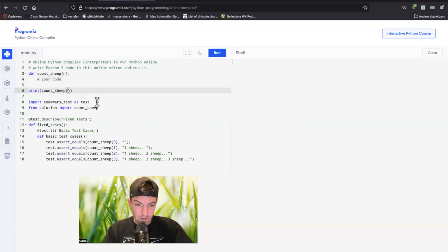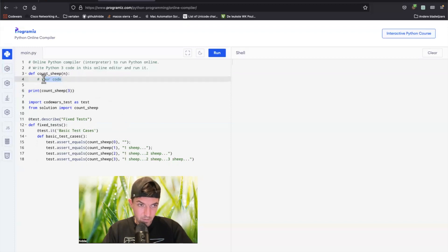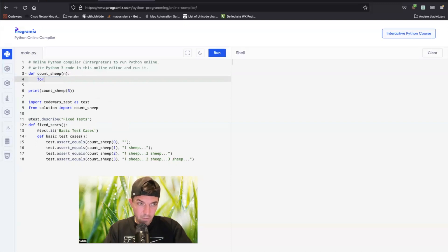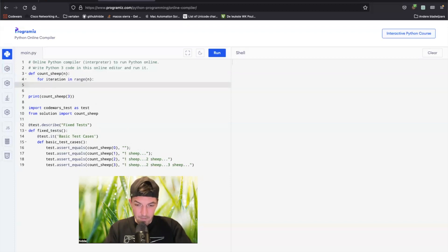Let's say the argument is three. What we can do to generate three sentences is the following: for iteration in range, and then put in the argument, print sentence iteration.